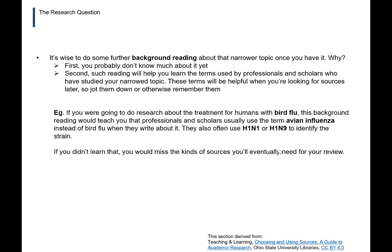It's wise to do some further background reading about a narrower topic once you have it. First, you probably don't know much about it yet. Second, such reading will help you learn the terms used by professionals and scholars who have studied your narrow topic. These terms will be helpful when you're looking for sources later, so jot them down or otherwise remember them, as they'll be helpful when applying a search strategy to databases, catalogs, and search engines. It's important to start thinking about later processes at this earlier stage of doing the research.